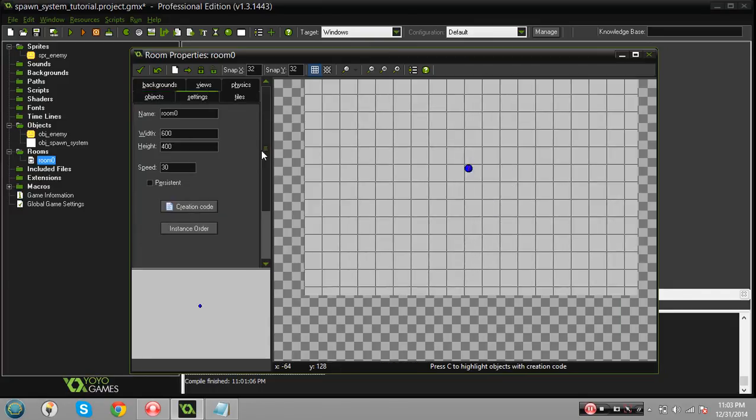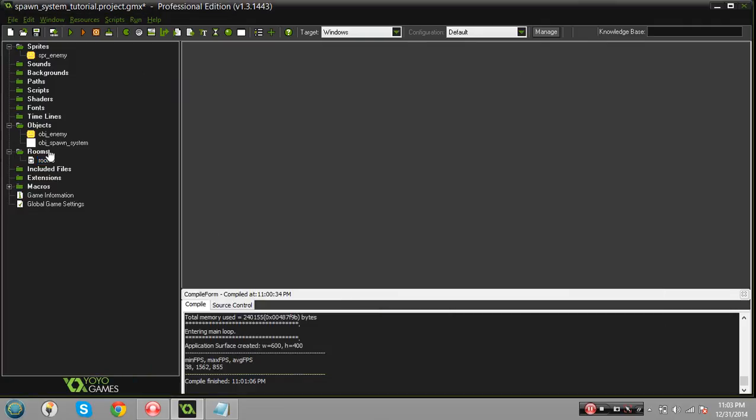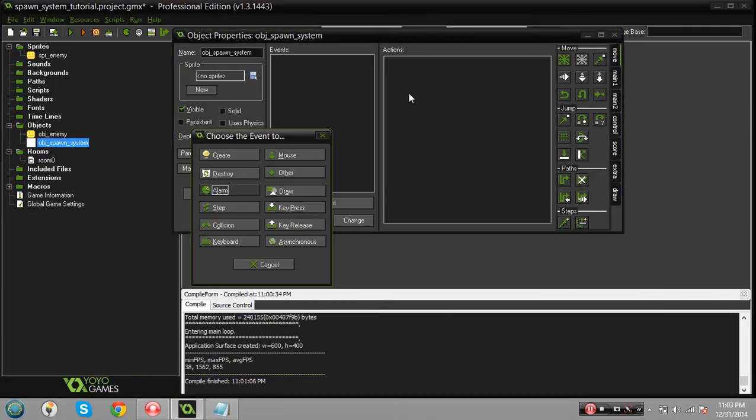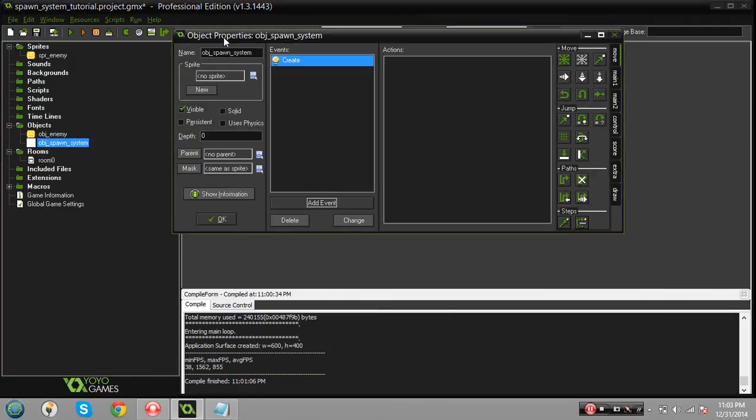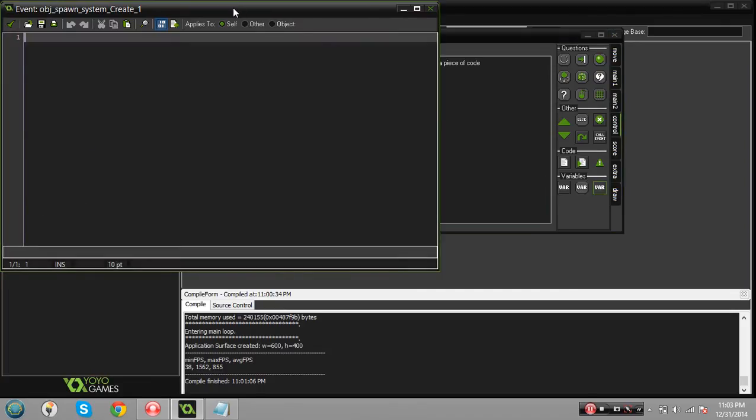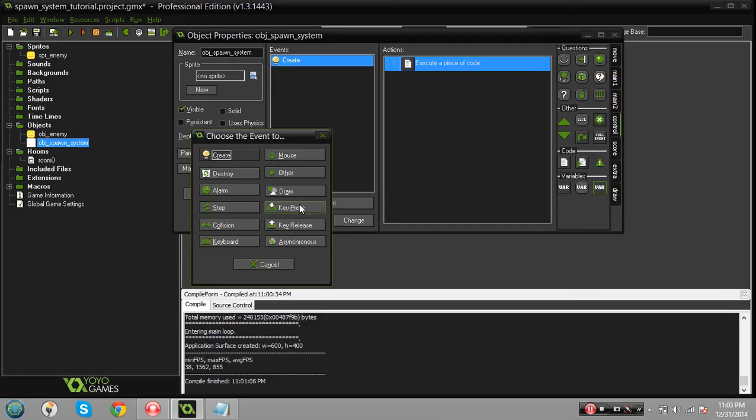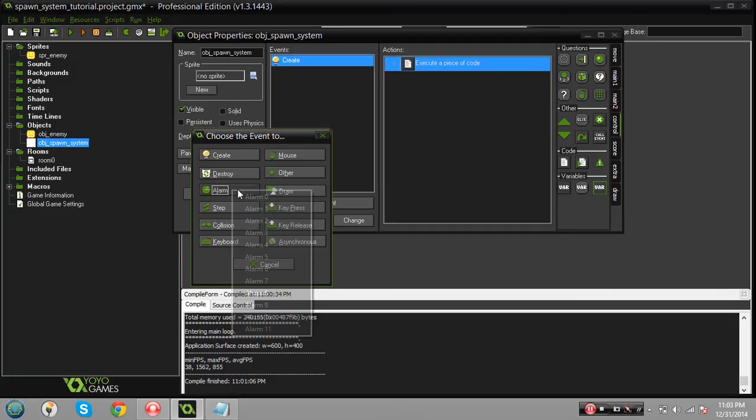We're gonna make a create event in the spawn system here and we're gonna have to trigger an alarm to go off. So we'll set alarm zero to room_speed times three which is three seconds, just like this. And we also need the alarm zero event which we have to add in there.